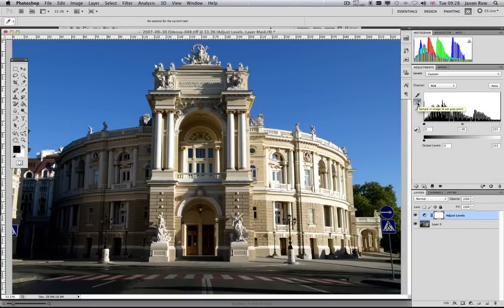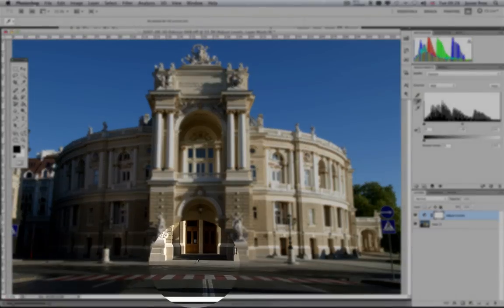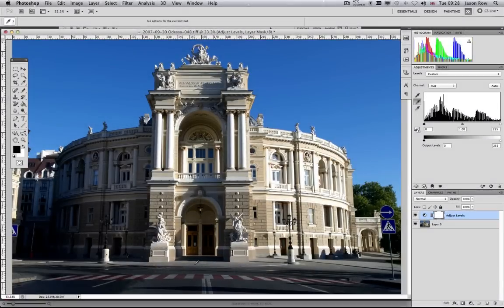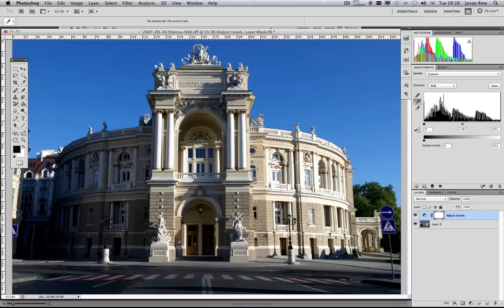The middle dropper allows you to manually set a mid-grey tone in the image. Using this tool and selecting an area that you believe to be a neutral mid-grey will adjust the overall colour balance around this.